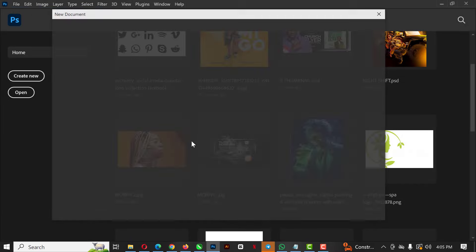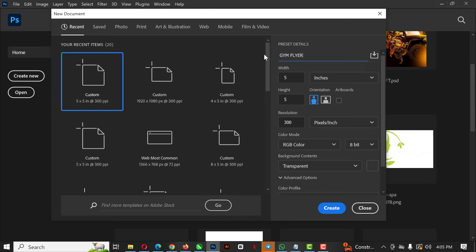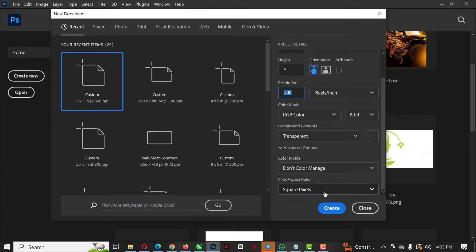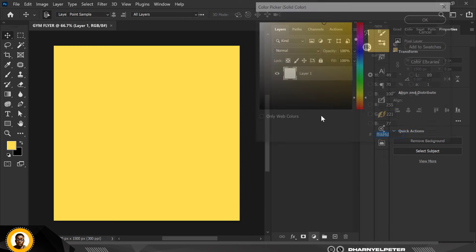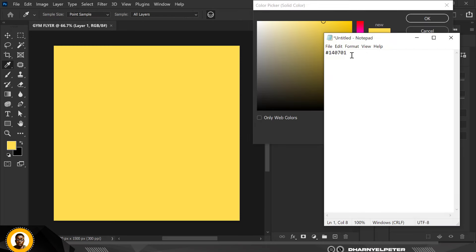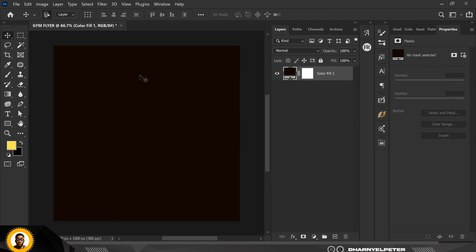The first thing to do is click on File, then New. I'm going to set my document — give it the name 'gym flyer', set it to 5 by 5 inches (not pixels), 300 DPI, and leave all other settings as they are. Click Create. Then click on Solid Color and paste in our color code, and click OK.